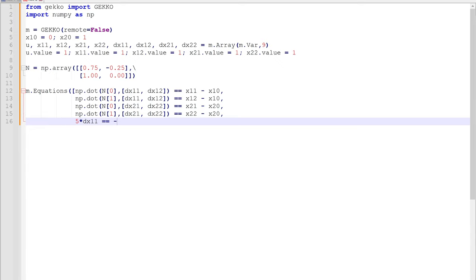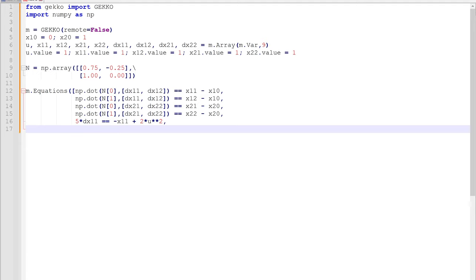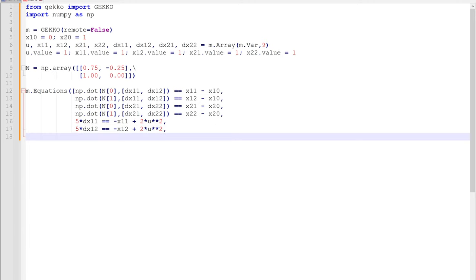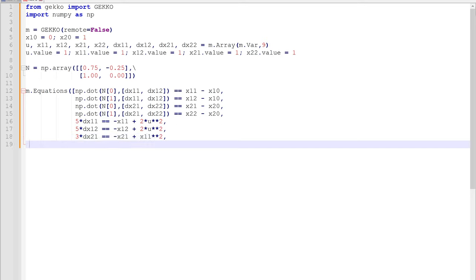Then we're going to put in our differential equation solved at each time point. There's dx11, and there's our dx12, with the u value in there as well. Our second differential equation has to also be solved at that second time point.